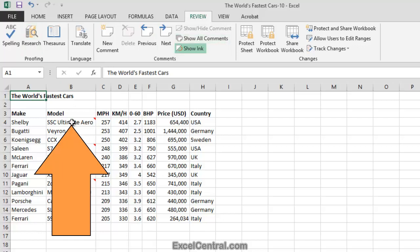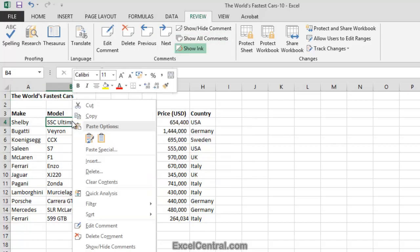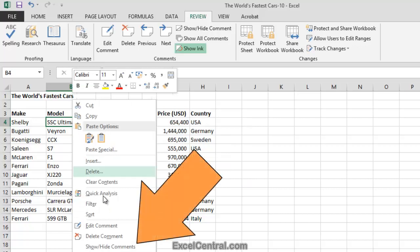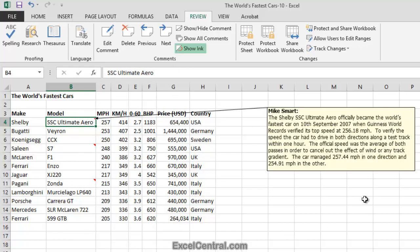So I'll click in cell B4, then right click, and select Show Hide Comments from the Shortcut Menu. And the comment is now visible all of the time.